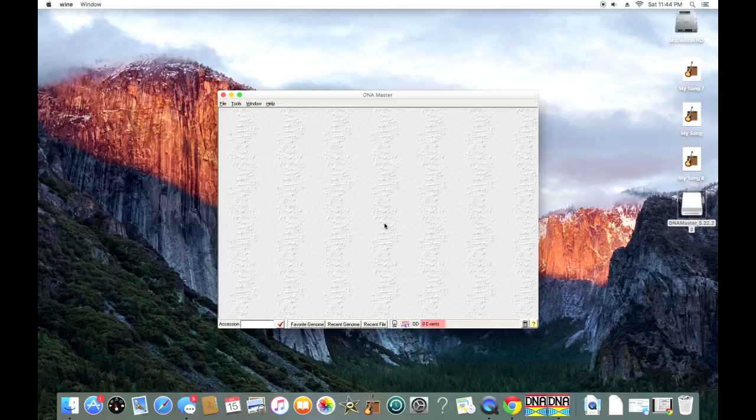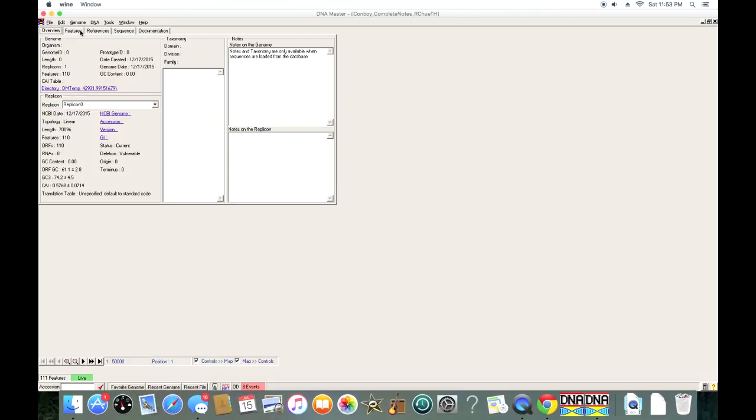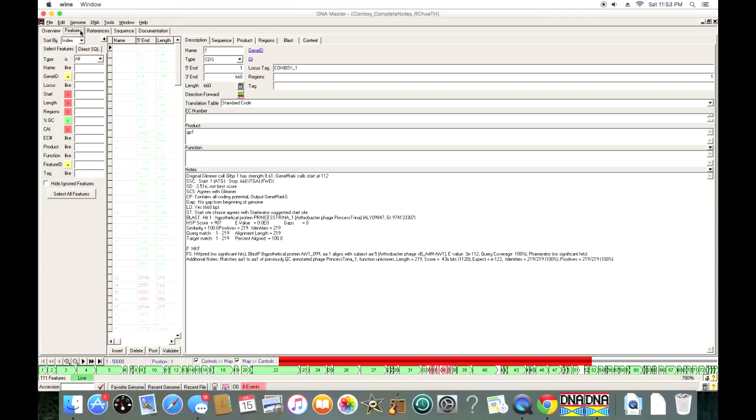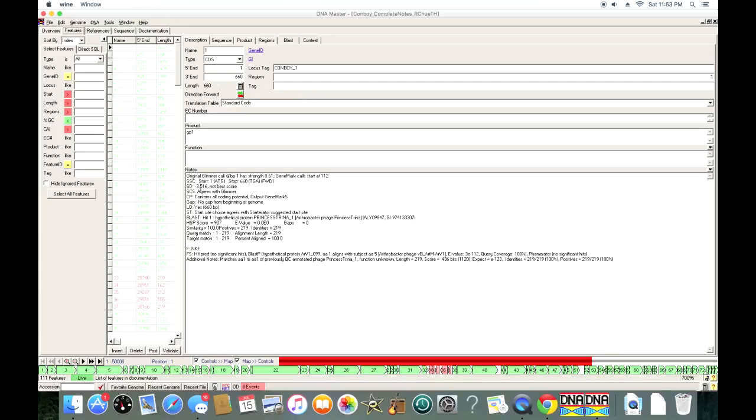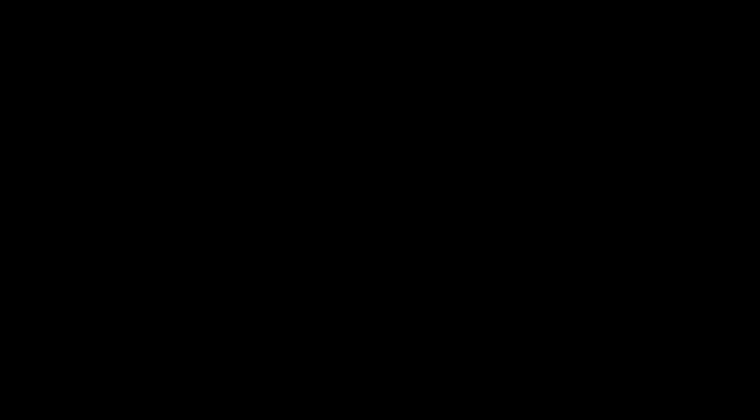So we're pretty much ready to go. I'm going to open up a file and just show you guys what it looks like. Here it is, a DNA Master file that you guys should be able to work with on your Mac. So it's much more complicated than a PC, but it definitely is still usable. Hopefully you found this tutorial useful, and hopefully you learned something. Thanks for watching, and I will see you all later.